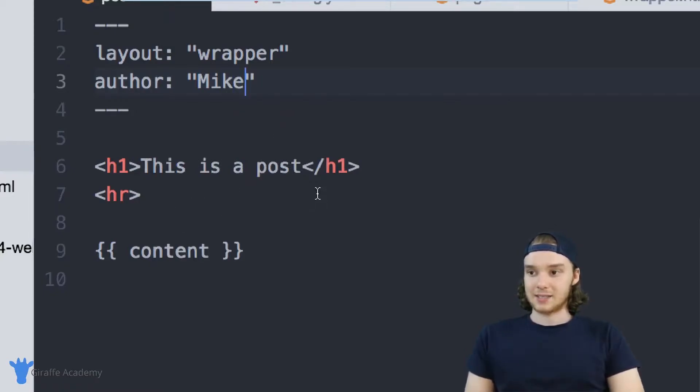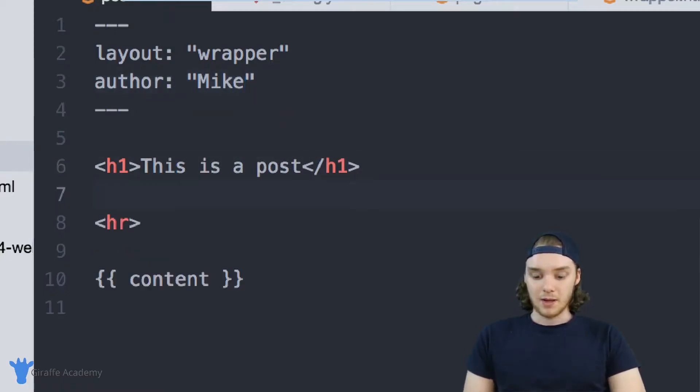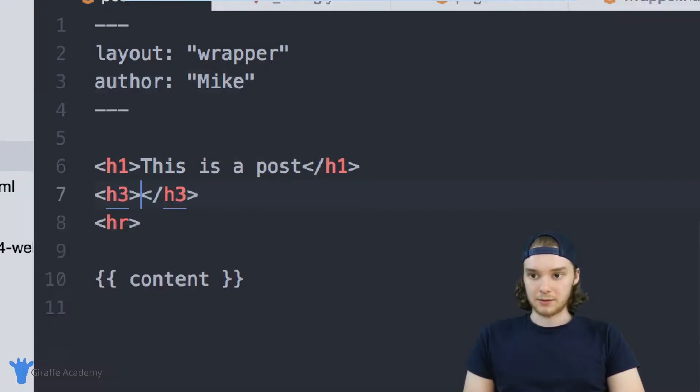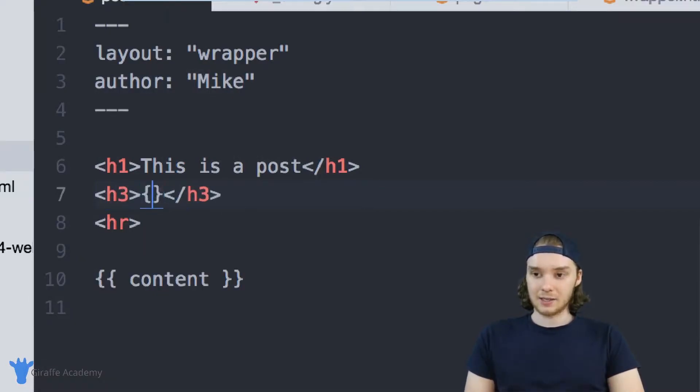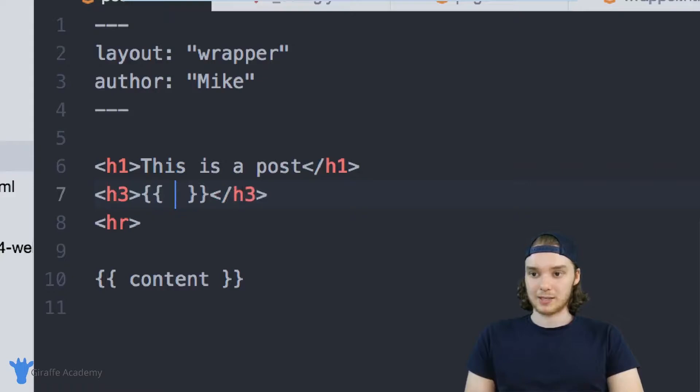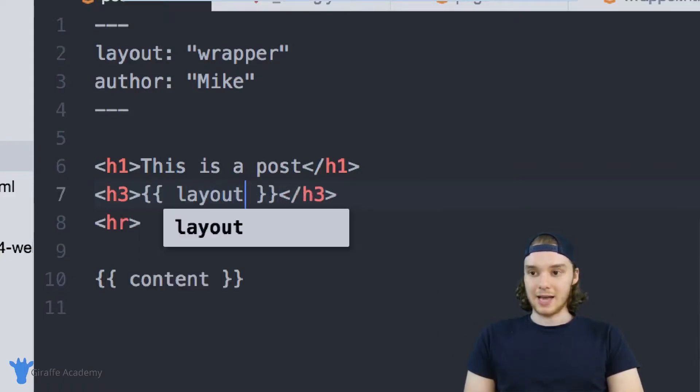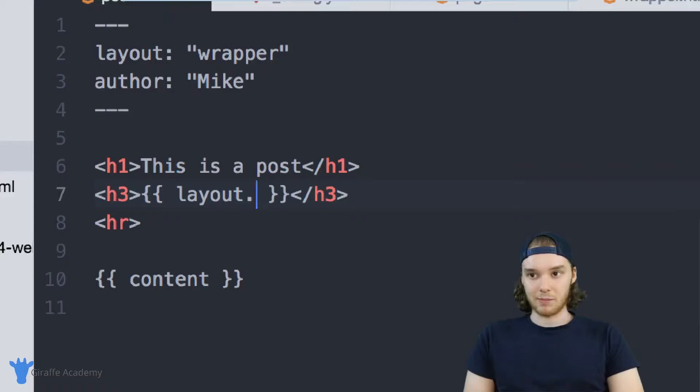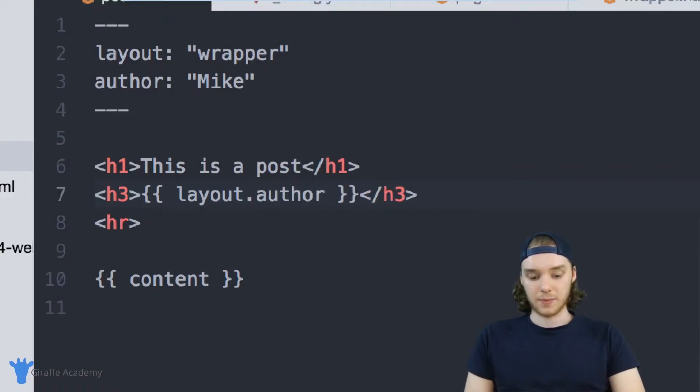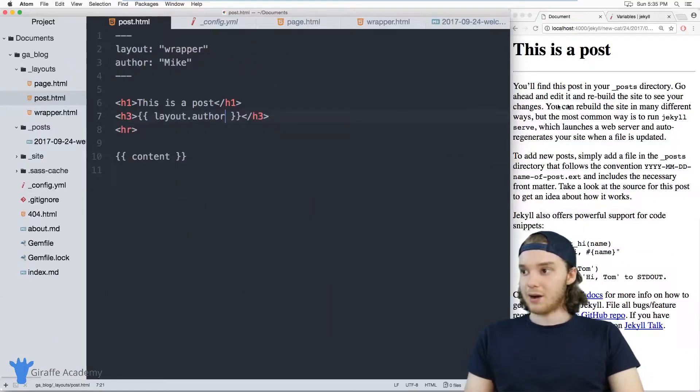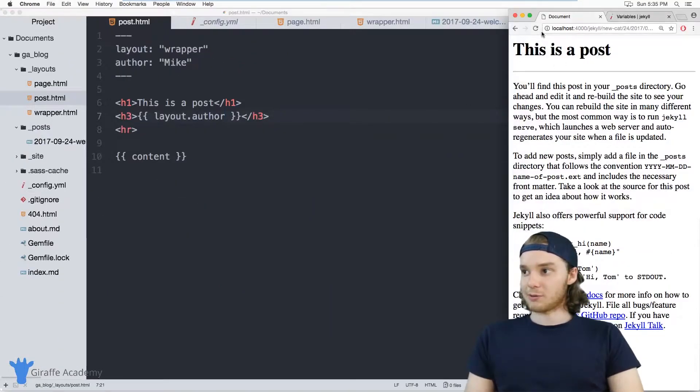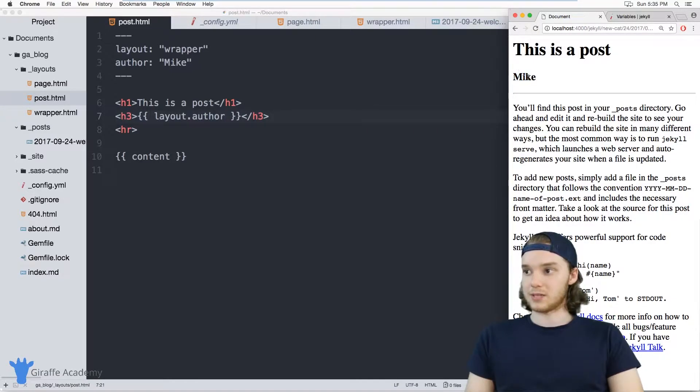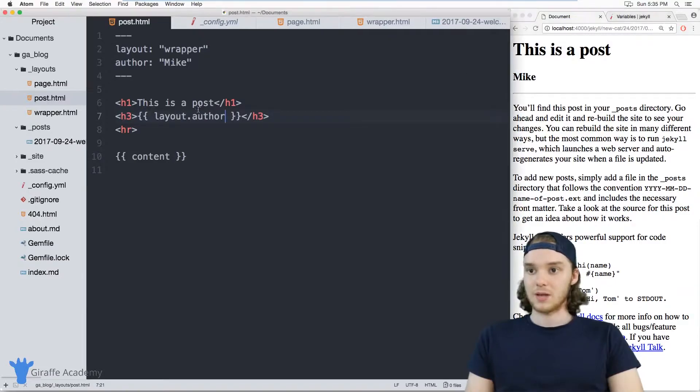If I wanted to access this variable, I'll just make a header three or something. I can access it using these open and close curly brackets, and then I can say layout dot and then the name of the variable. So in our case, it's just author. And now when I refresh my page, you'll notice that the author variable appears here on our layout.